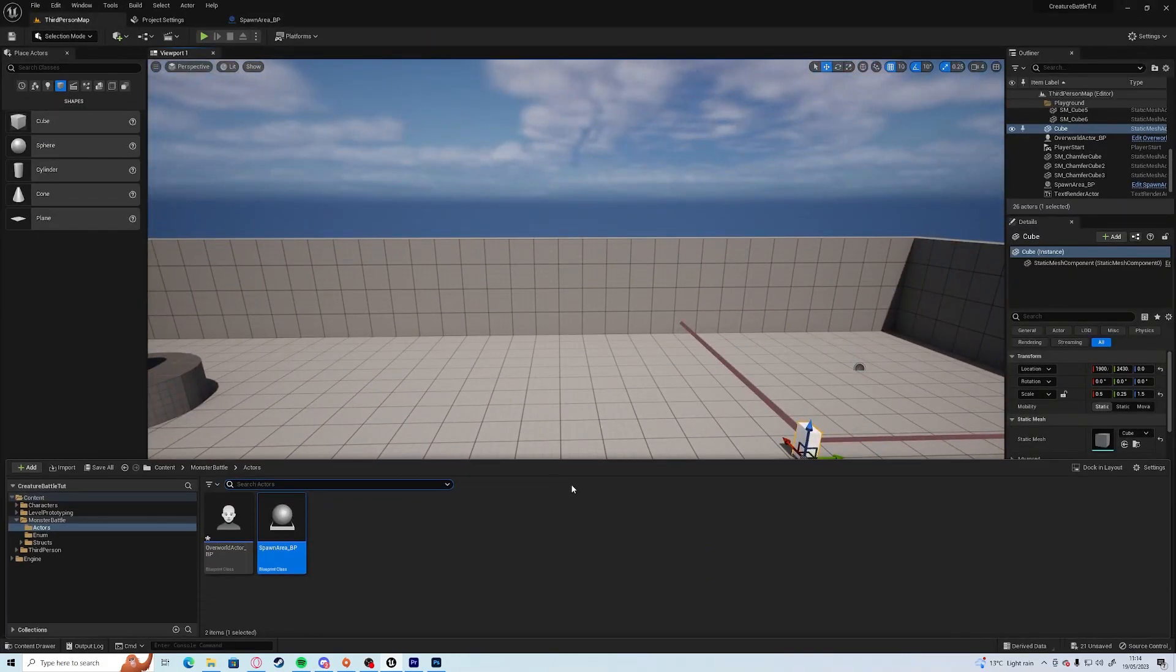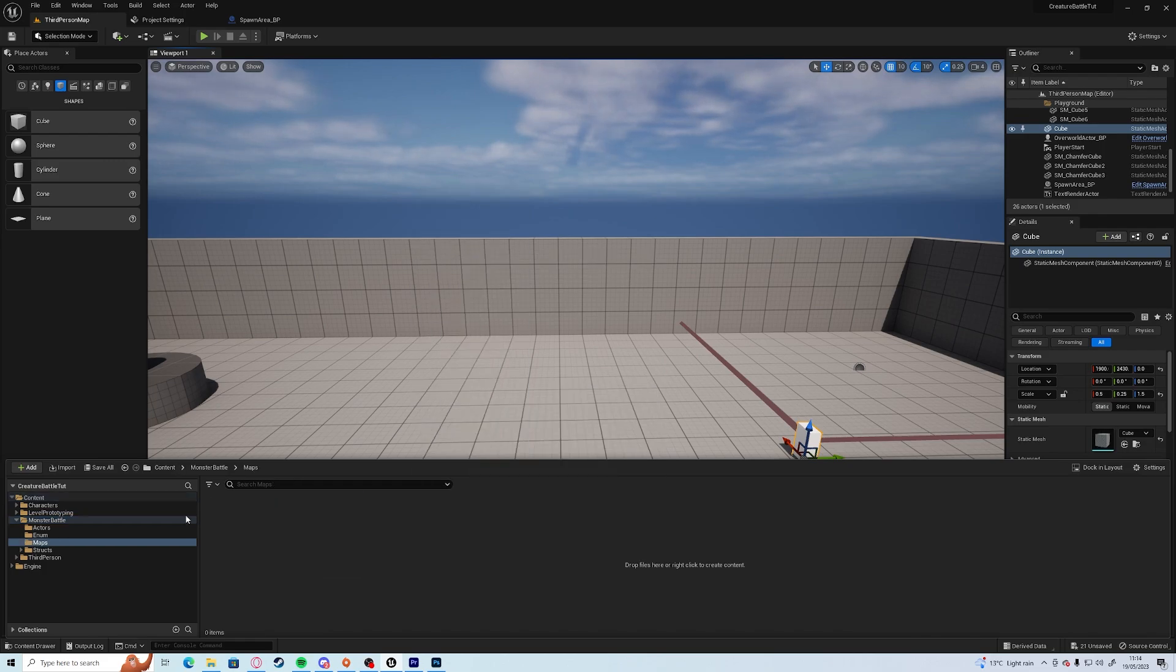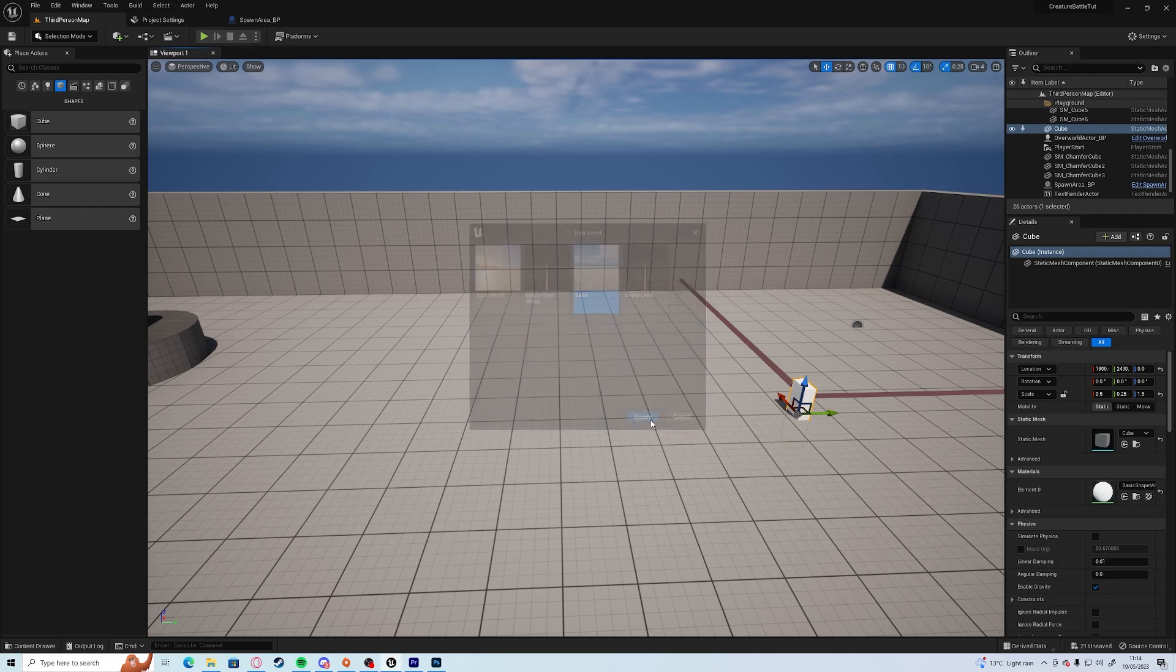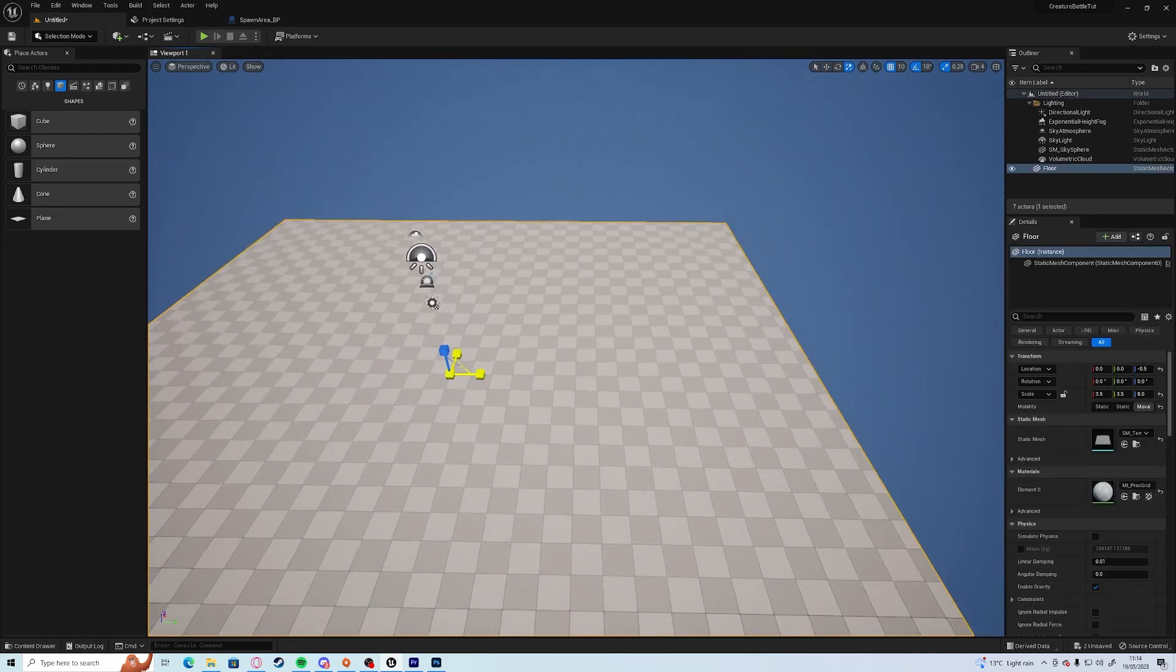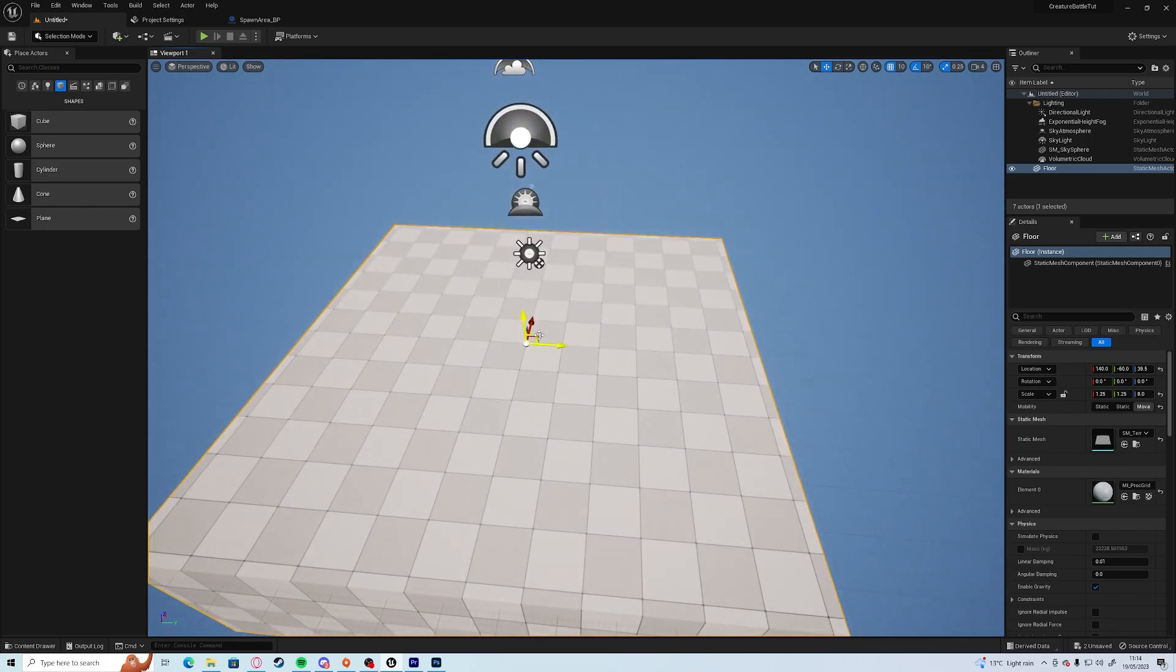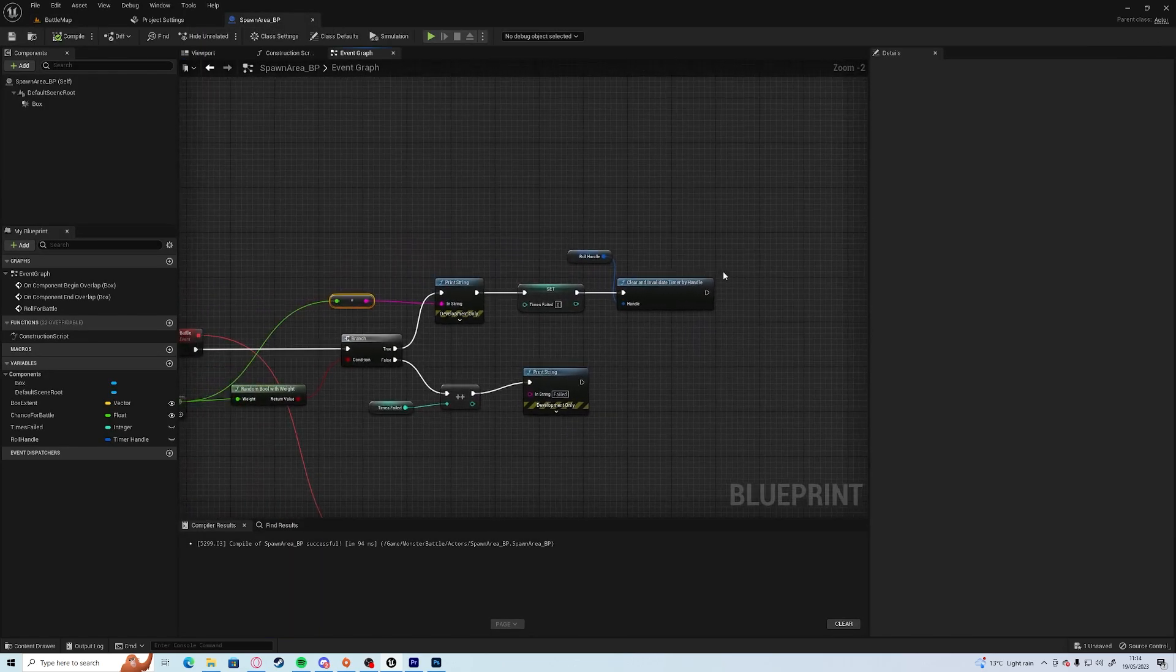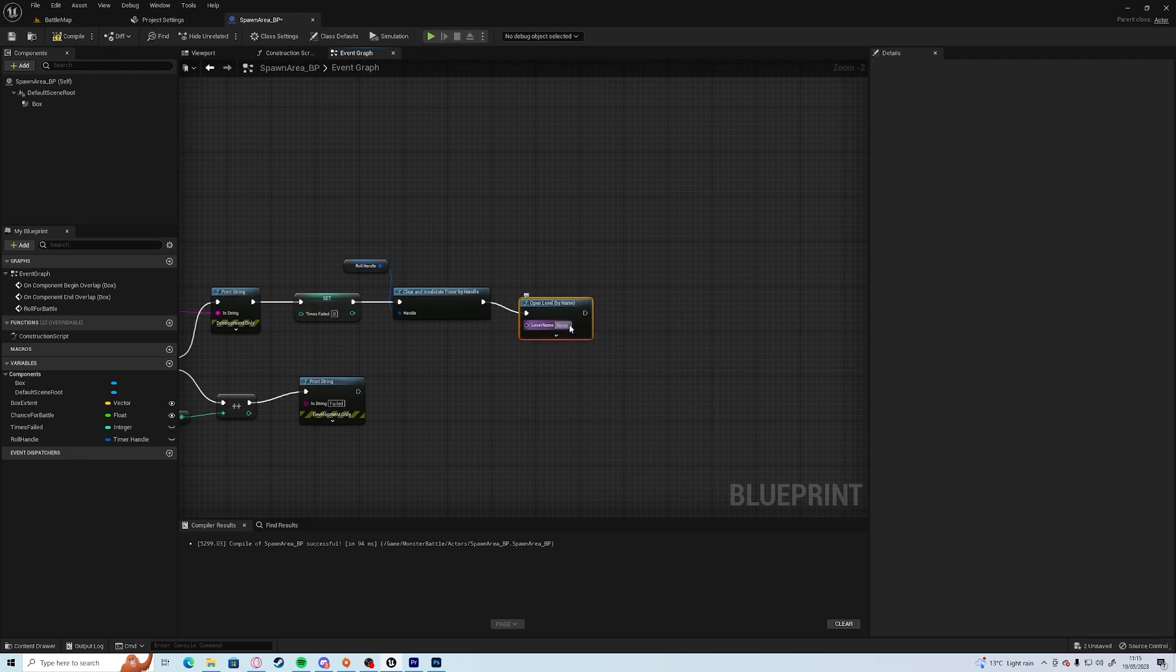Next up we're going to create the level. So we're going to go to our monster battle base folder, create new folder, we'll just call it maps. And in here we'll create new level, which I prefer just using control and N. Save everything and then decrease it down. And we'll call this one battle map. Which means that in our roll for battle off of everything here we can open level by name, call it battle map.